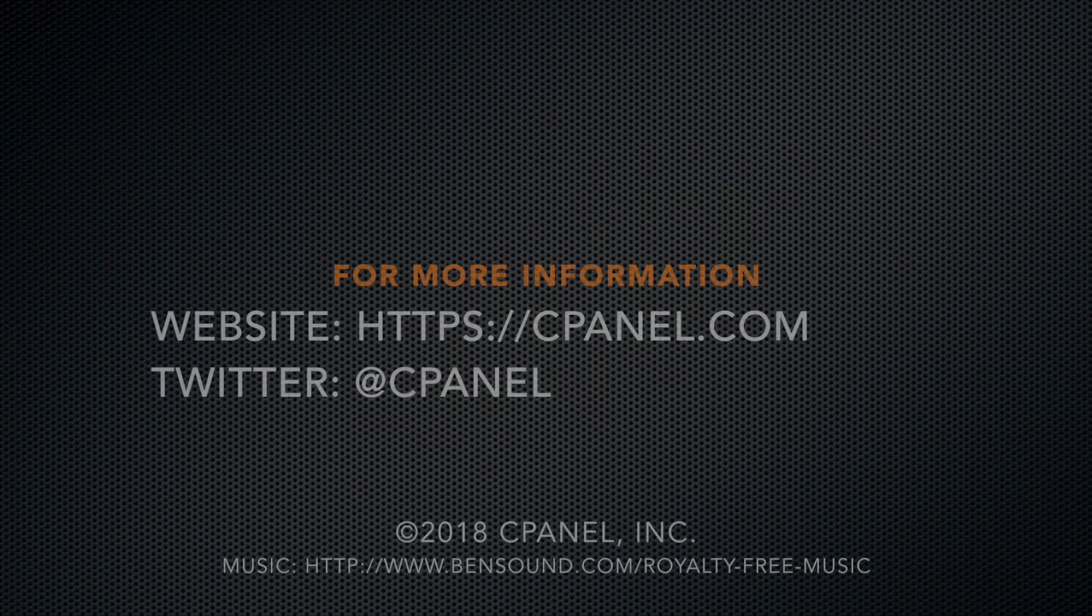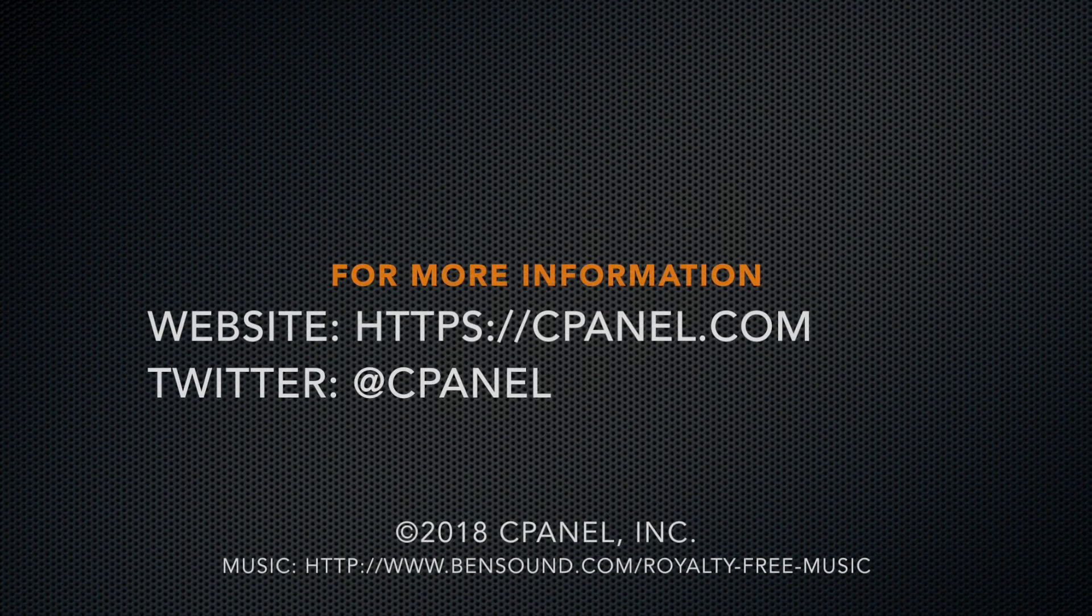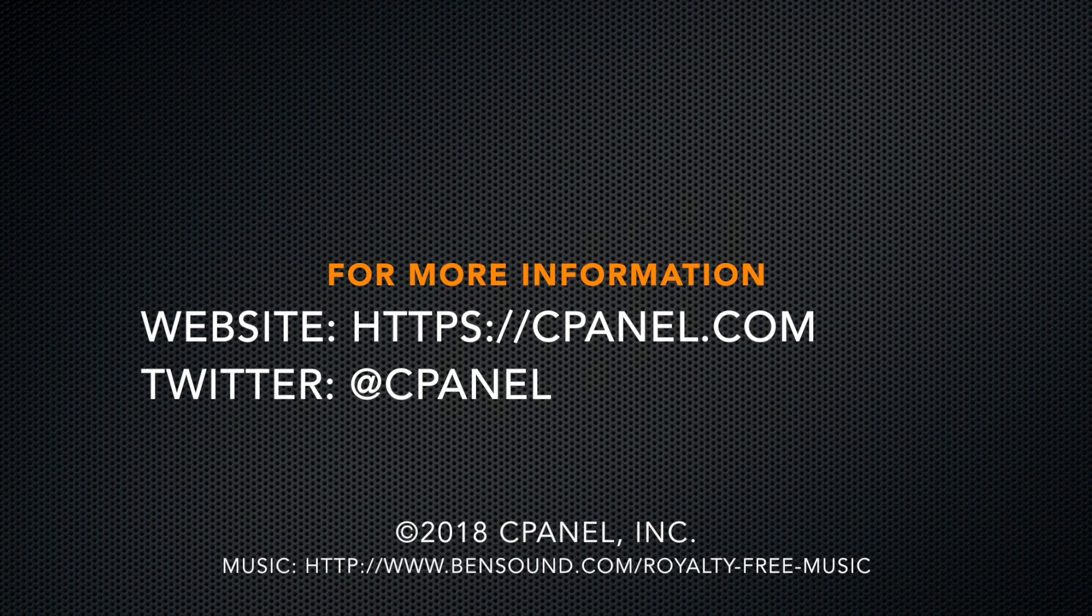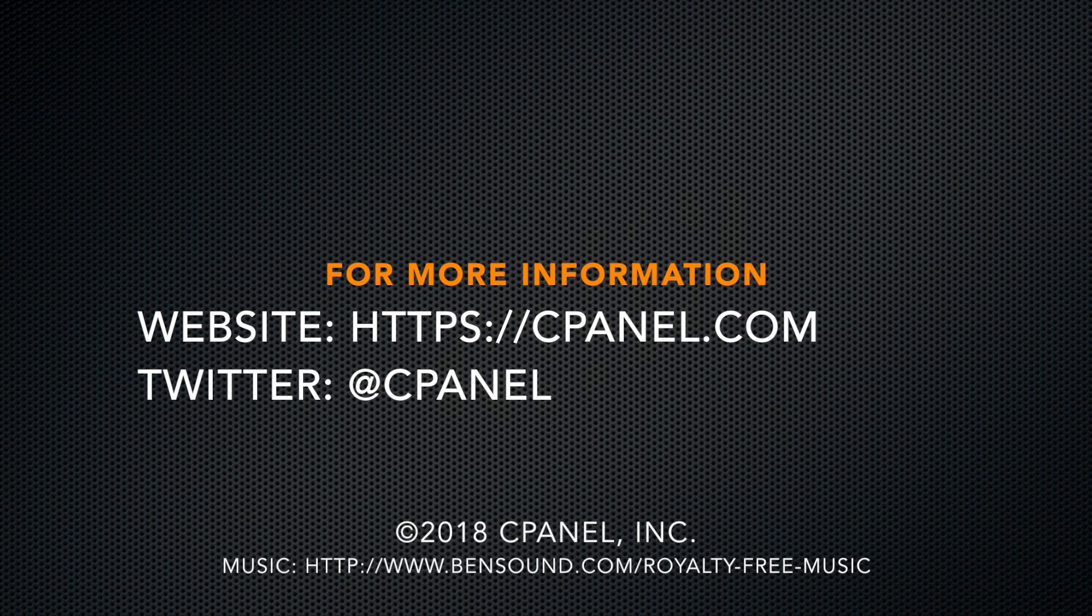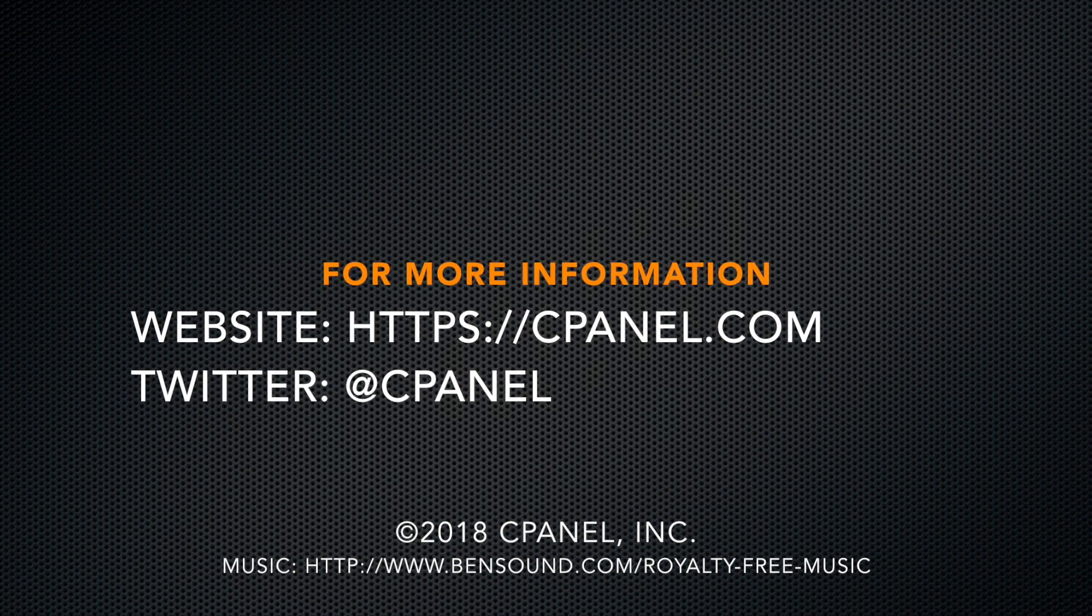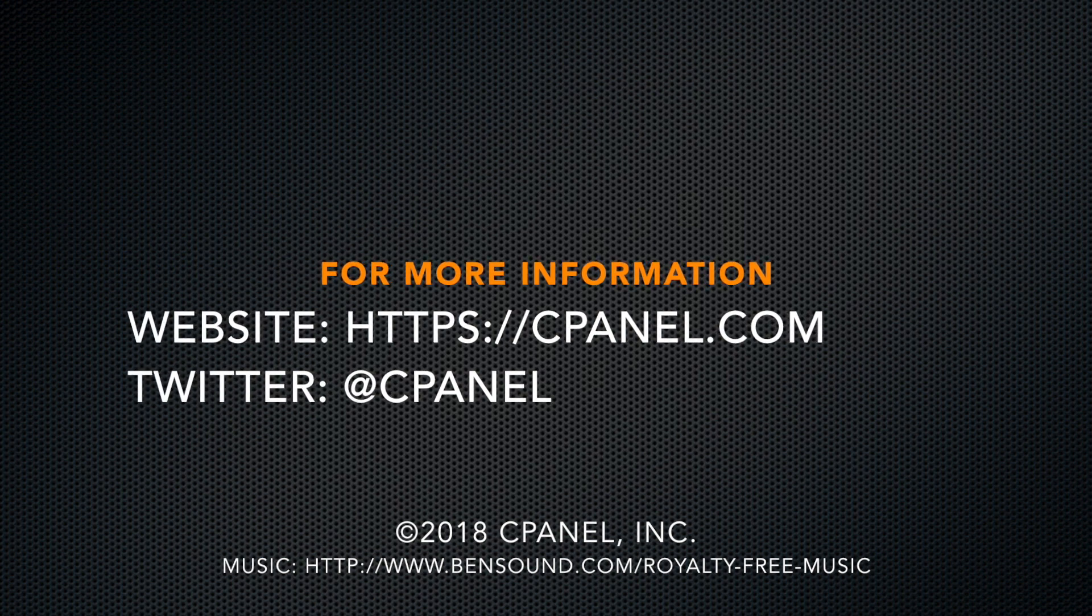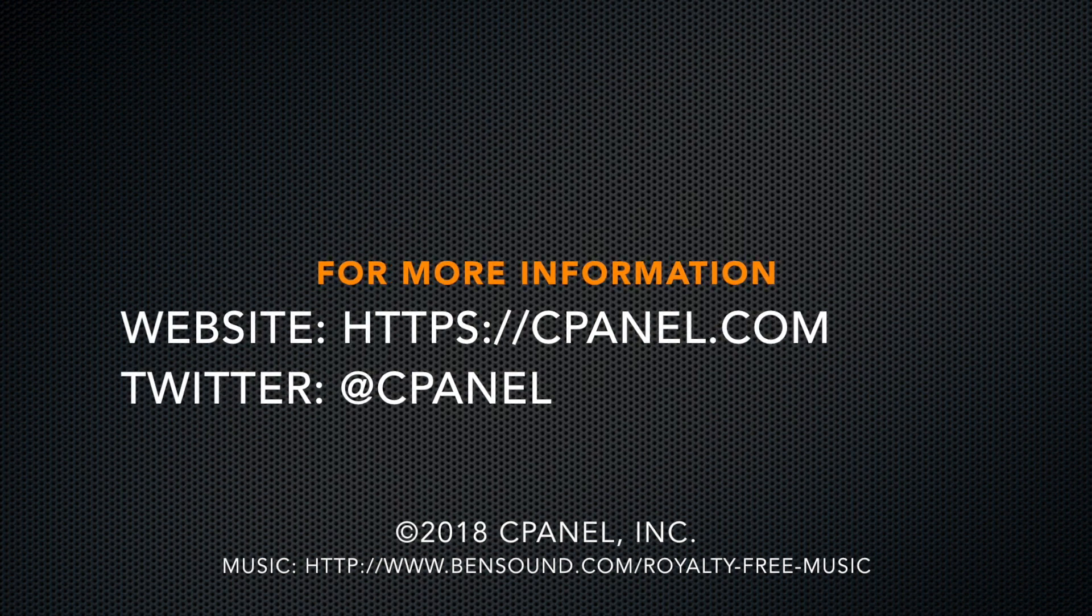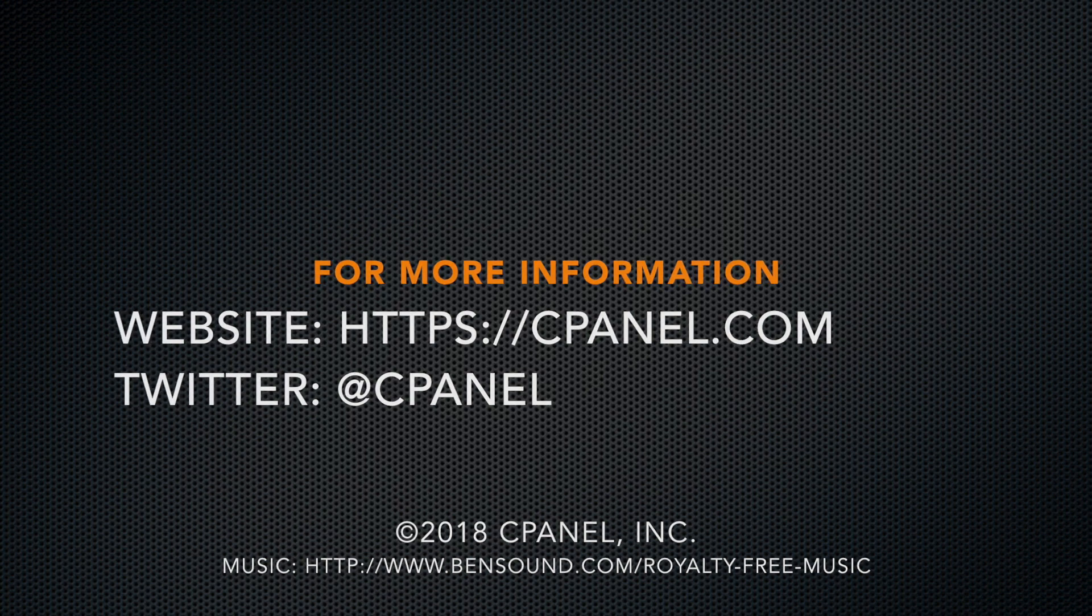For more information about cPanel, go to our website at cPanel.com, or check us out on Twitter at cPanel. Thank you for watching.